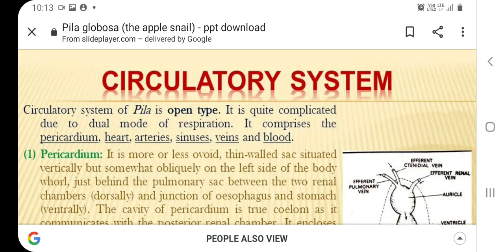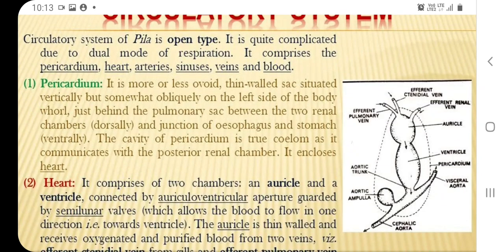The circulatory system consists of the pericardium which encloses the heart, the heart, arteries, sinuses, veins, and blood. The pericardium is more or less oval in shape; it is a thin-walled sac situated vertically but somewhat obliquely on the left side of the body, just behind the pulmonary sac, between two renal chambers dorsally.